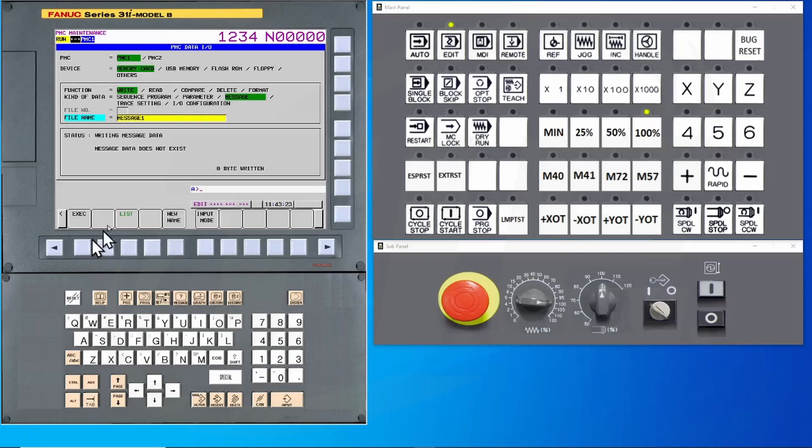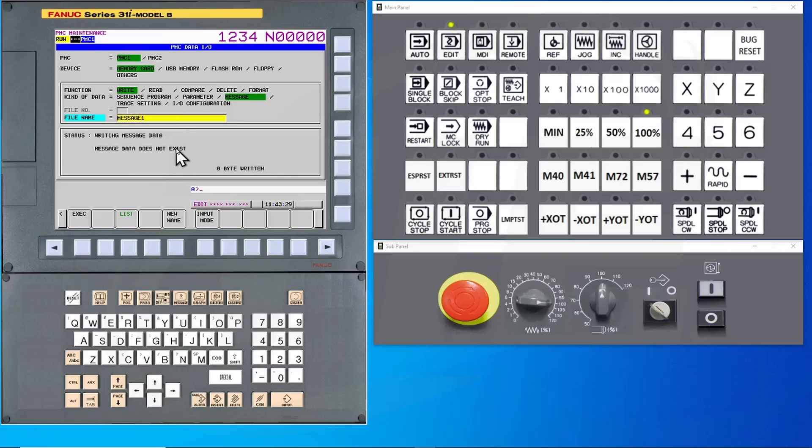If you get a warning message, such as displayed here, then that means that your messages are incorporated into the ladder logic program itself. You don't need to worry about backing this particular file up.